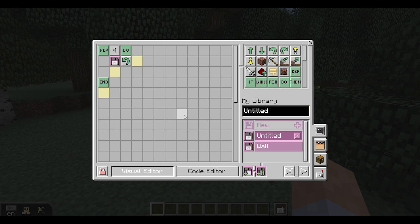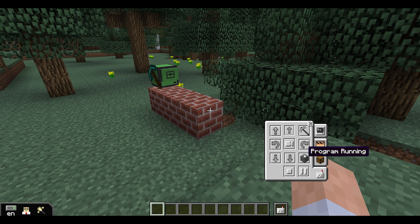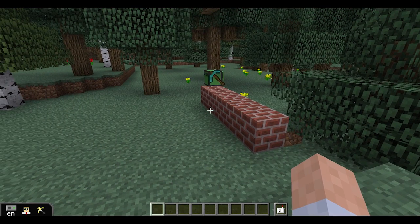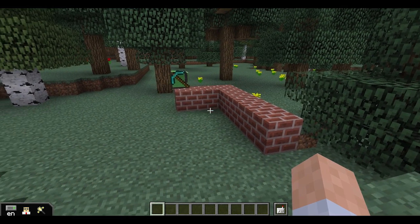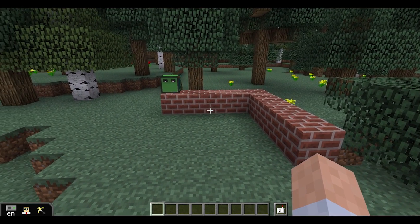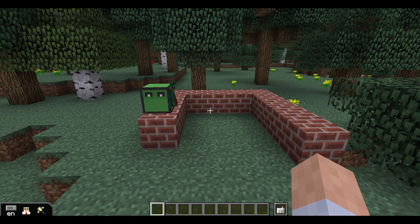Let's run the program and see what happens. As you can see, the turtle is building a foundation for a house by creating four walls and turning left in between.